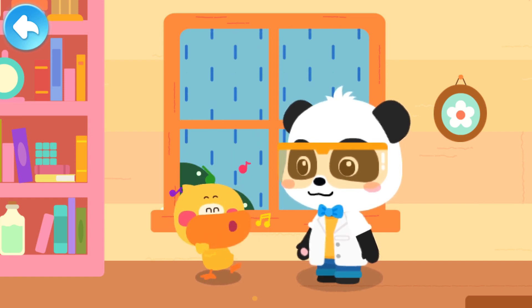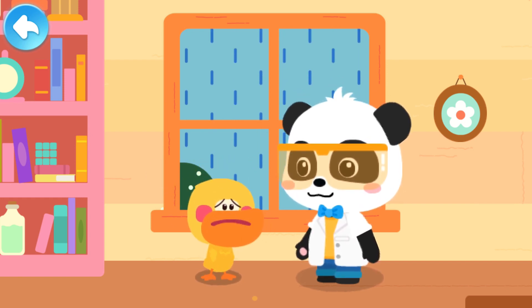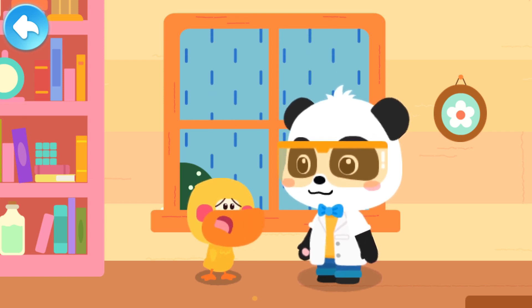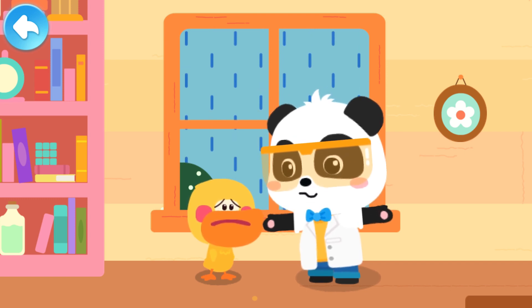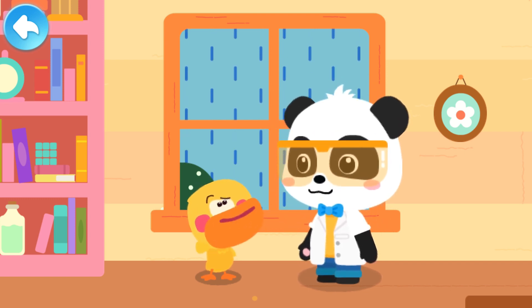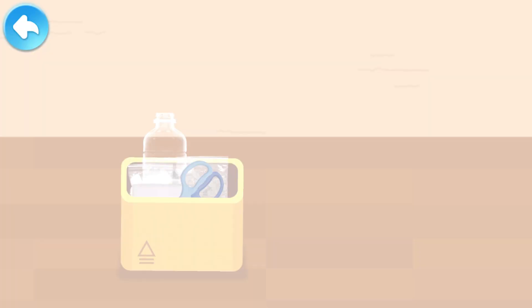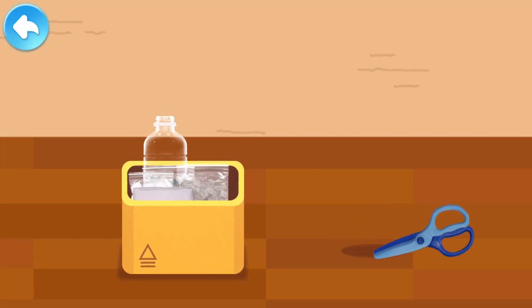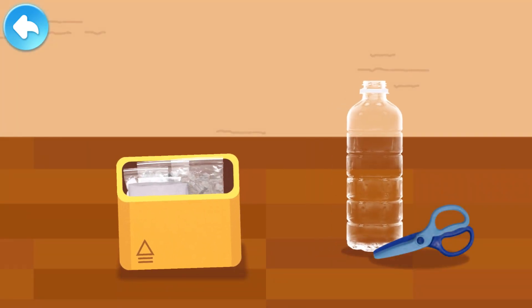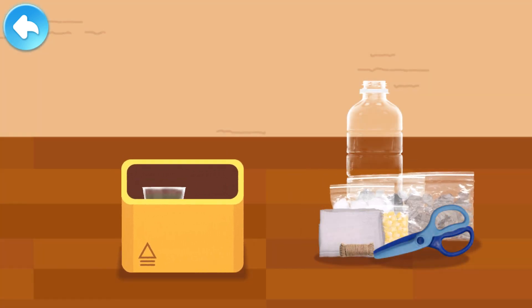It is raining. But mom says that rain water is dirty. We can make the rain water clean. Really? Let's make a rain water filter. Tap and see what we need: a pair of scissors, a plastic bottle, gauze and rope, a materials kit, and rain water. Let's start.